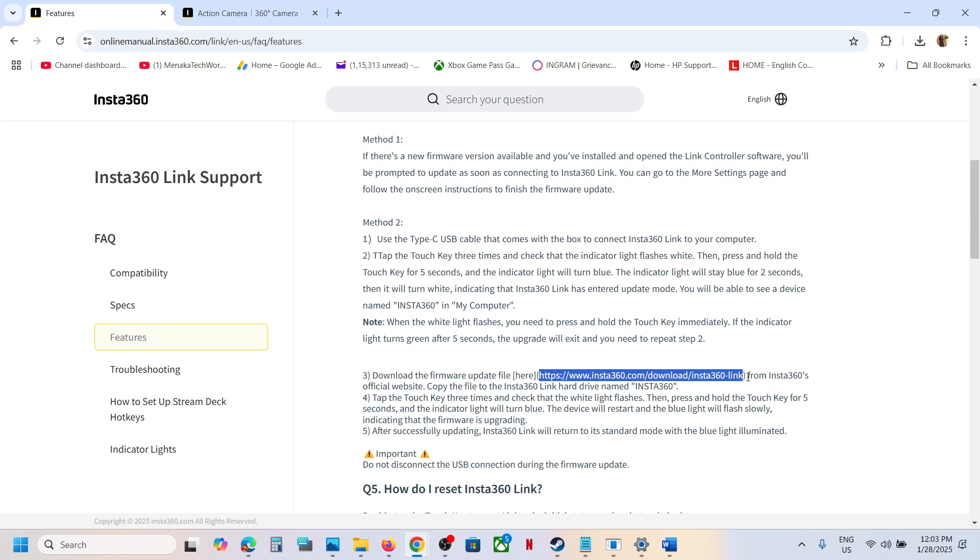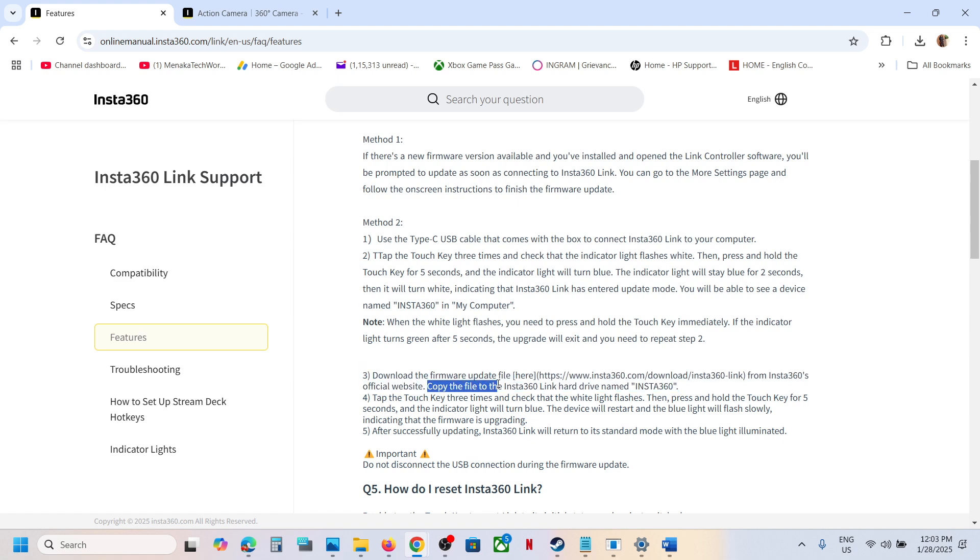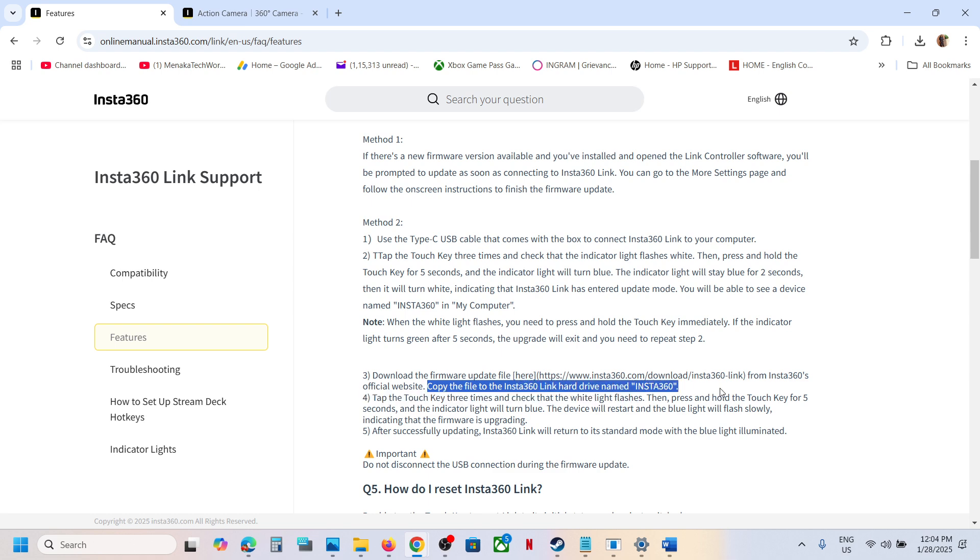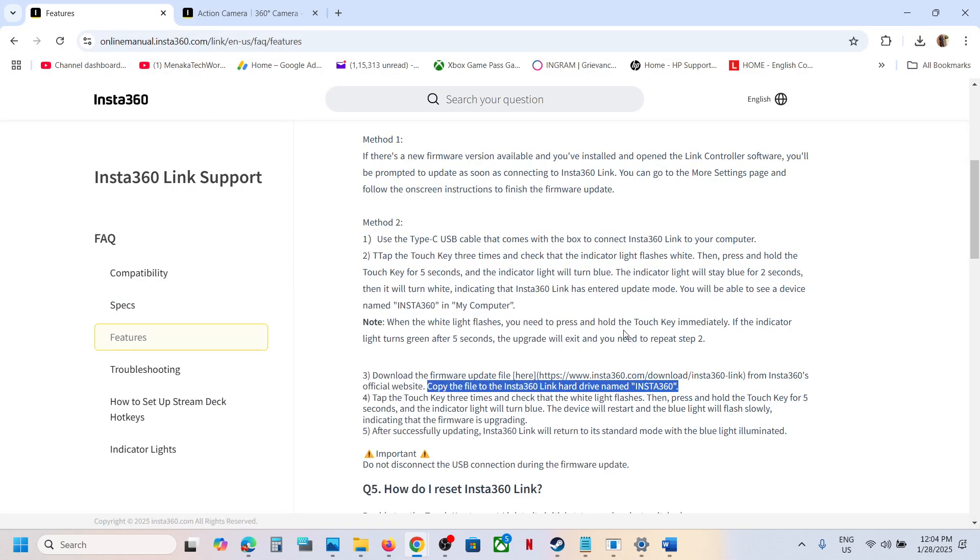From Insta360's official website, when you download it, copy the file to the Insta360 Link hard drive named 'Insta360,' which will show in My Computer in File Explorer. When you see this Insta360 drive, transfer the file to it.